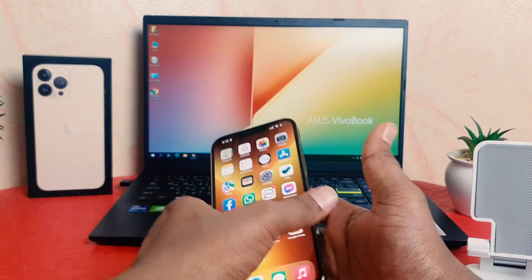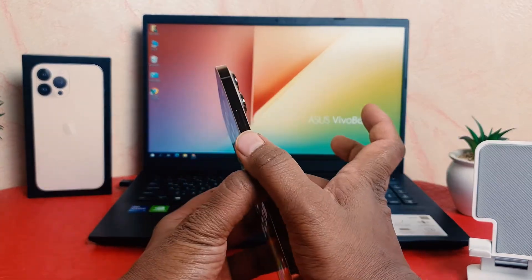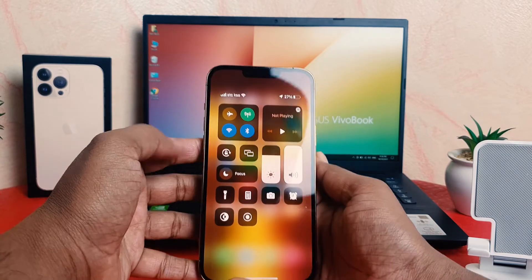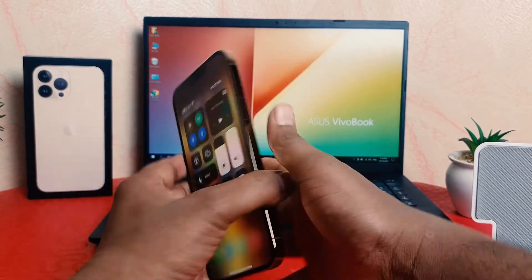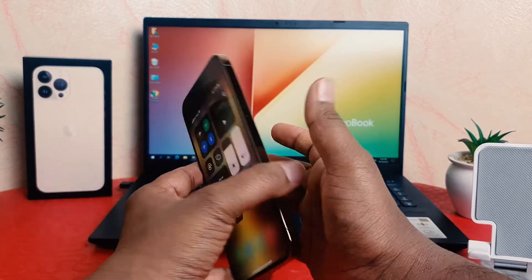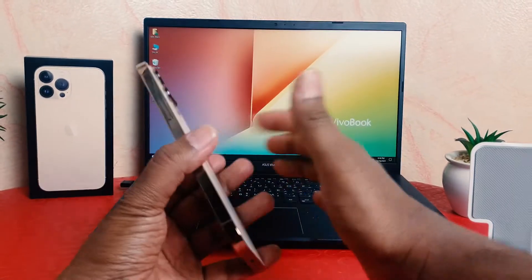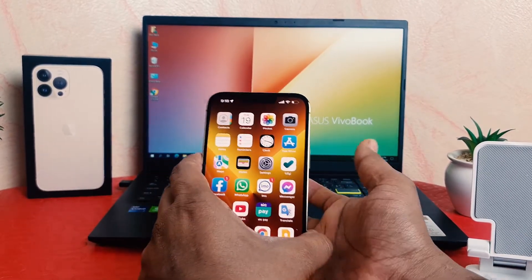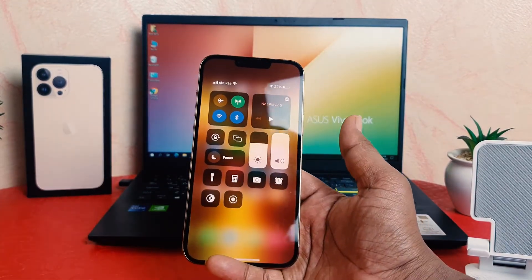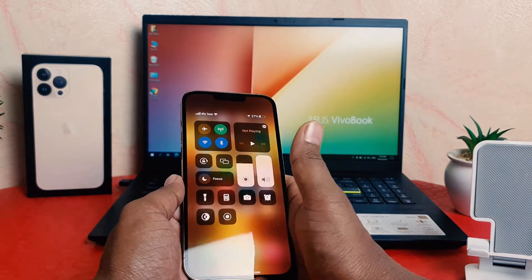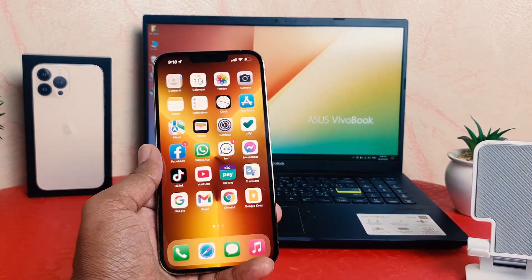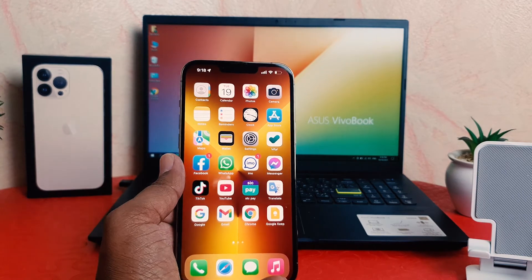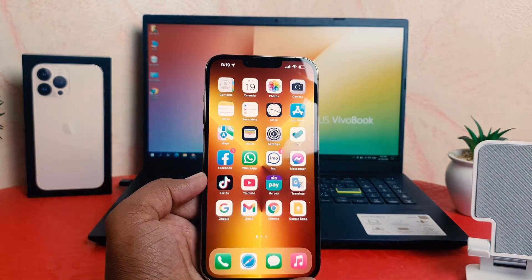Let me try to triple tap — one, two, three — and you can see the Control Center is open. Again, let me go back: one, two, three — and you're going to see the Control Center has opened. So within this way you can easily make your phone look different than others.